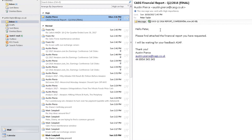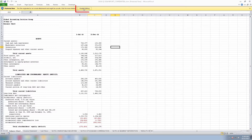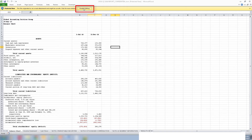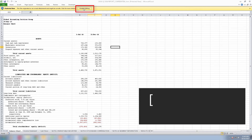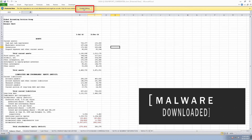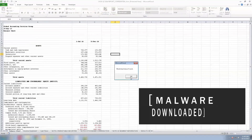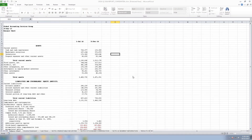Without hesitation, Peter opens the attachment and clicks Enable Editing to view the spreadsheet. By taking this action, Peter has unknowingly activated a macro which queries a command and control server and downloads a malicious file. When Peter gets a strange error message and clicks OK to exit, it actually executes the malicious file.